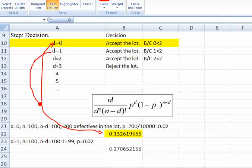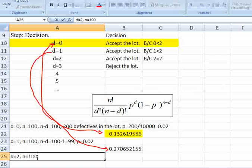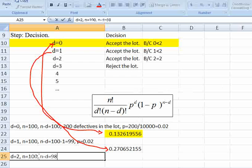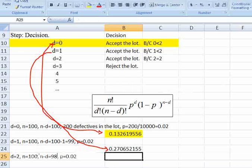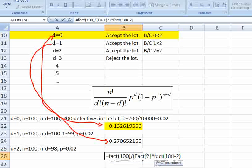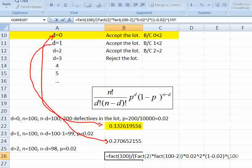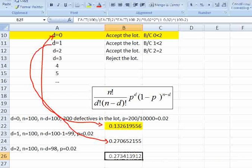Using the same equation, we can calculate the probability when D equals 2 and N equals 100, with P equals 0.02. The probability of acceptance equals FACT(100) divided by (FACT(2) times FACT(98)), times 0.02 to the power of 2, times (1 minus 0.02) to the power of 98. This gives us a probability of approximately 0.2734. This is the probability when D equals 2.